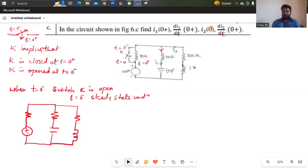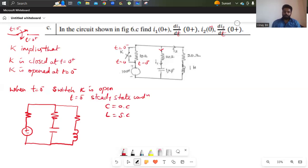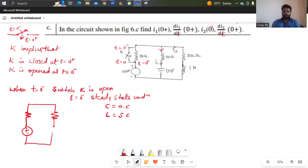So at t equals 0 minus, steady state condition occurs. Under steady state, if there is a capacitor it will act as open circuit, and the inductor will act as short circuit. So the capacitor is open circuit and the inductor is short circuit. I will redraw the circuit: the capacitor is open circuit and the inductor is short circuit.